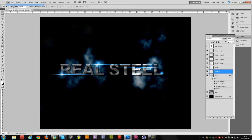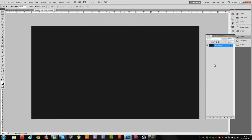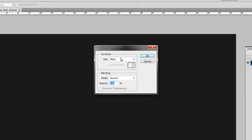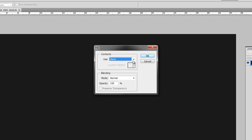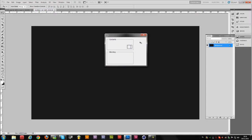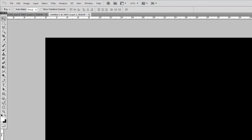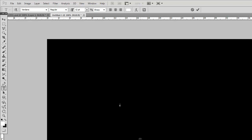First of all we will create a new file and just enter your dimensions right over here and hit OK. Then we are going to hold Shift and press F5 on the keyboard. You will get a fill window — use a black color, normal mode, 100% opacity, and hit OK. Then delete the default layer and take our text tool and enter the text that you want to be in steel — so 'Real Steel'.